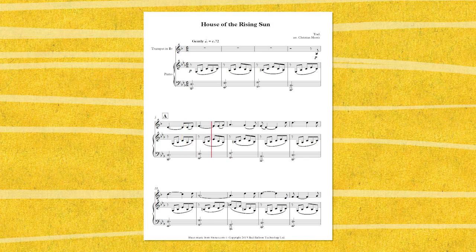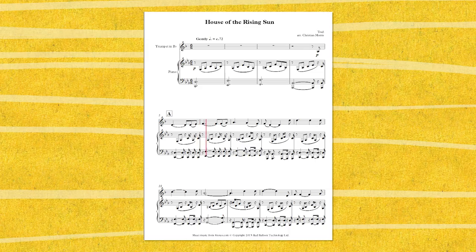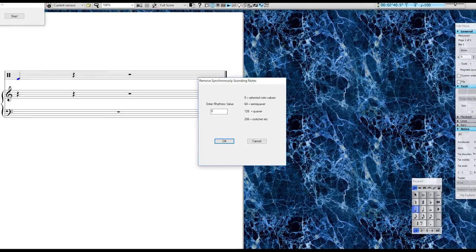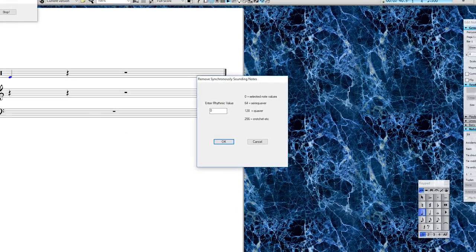And it can certainly produce some interesting results. For example, here's the famous tune 'The House of the Rising Sun,' and now here it is after I select the melody and tell the plugin to cut a 16th note off any simultaneously sounding note. You can see a whole new rhythm emerges. If you'd like to get a copy of that plugin, stay tuned — I'll give you more info at the end.